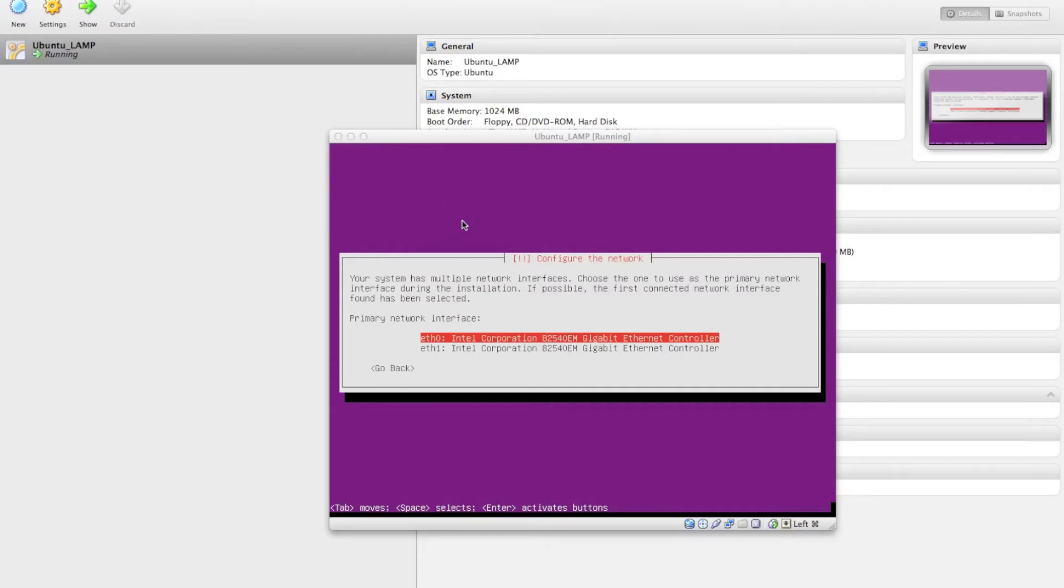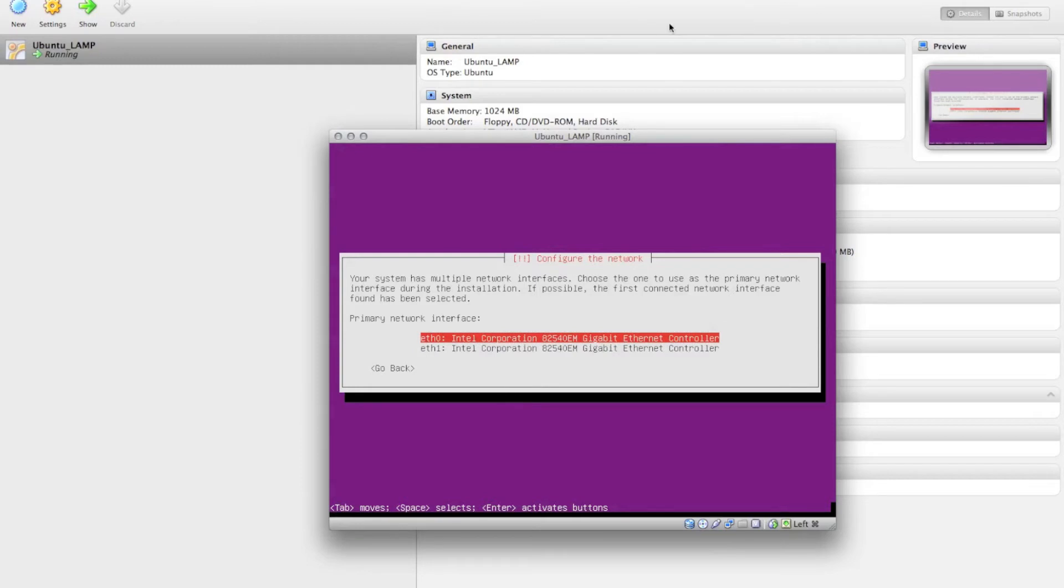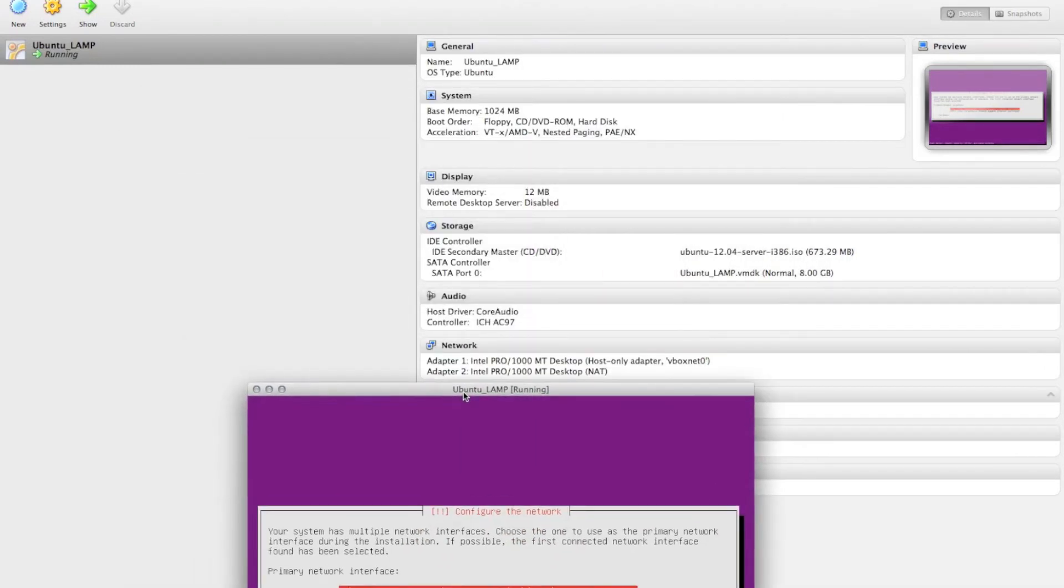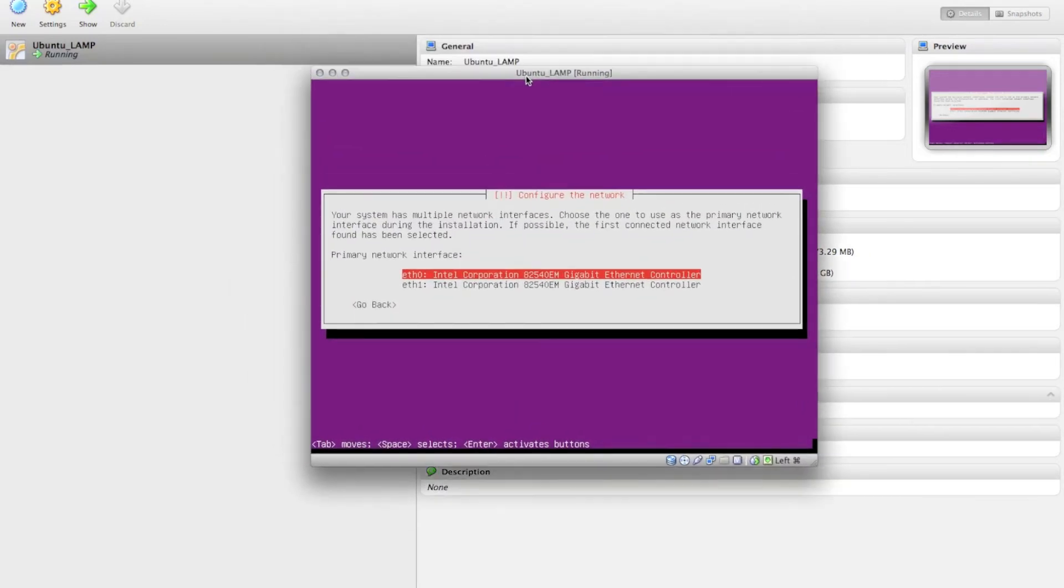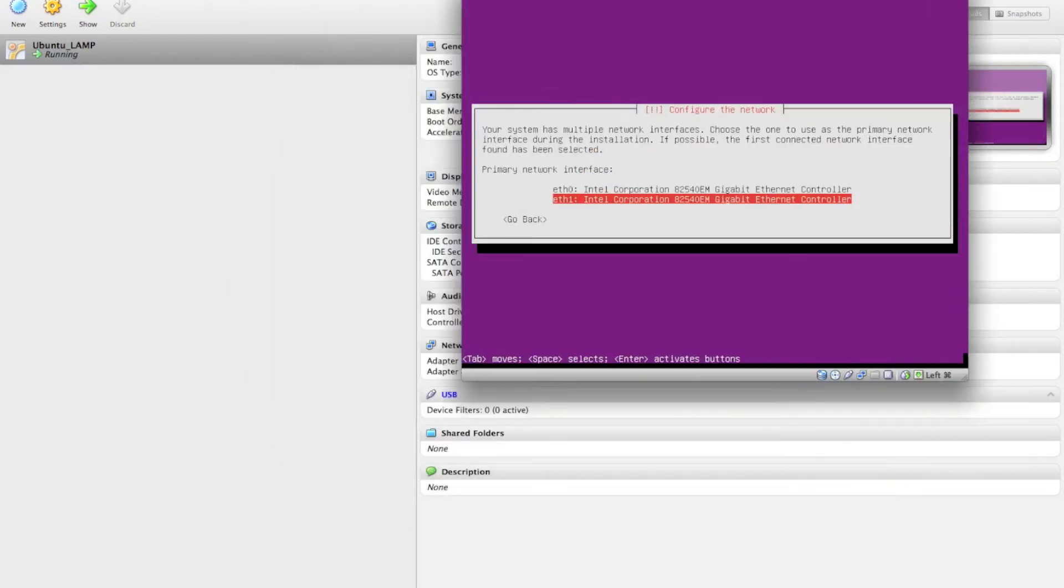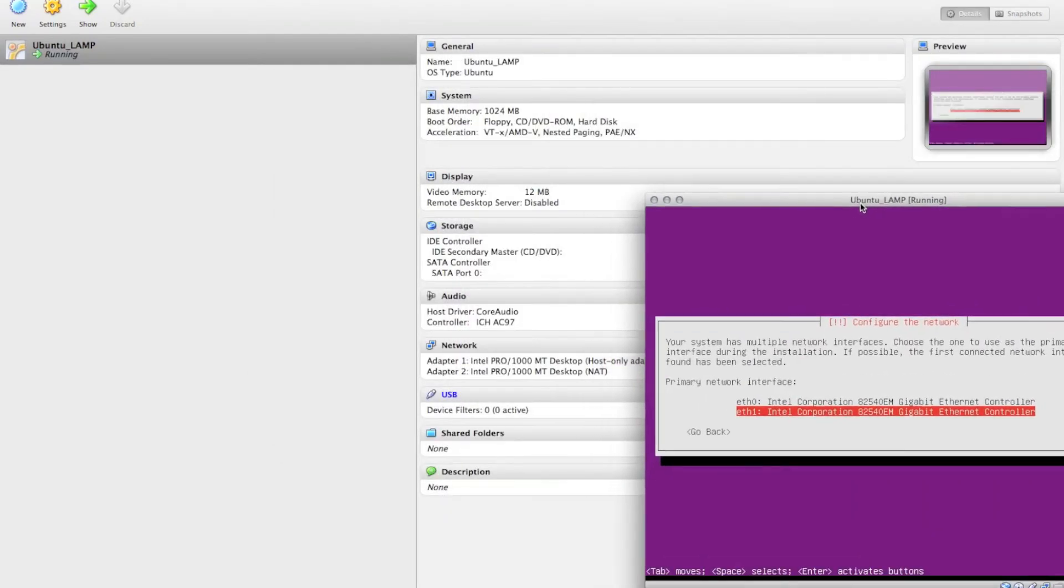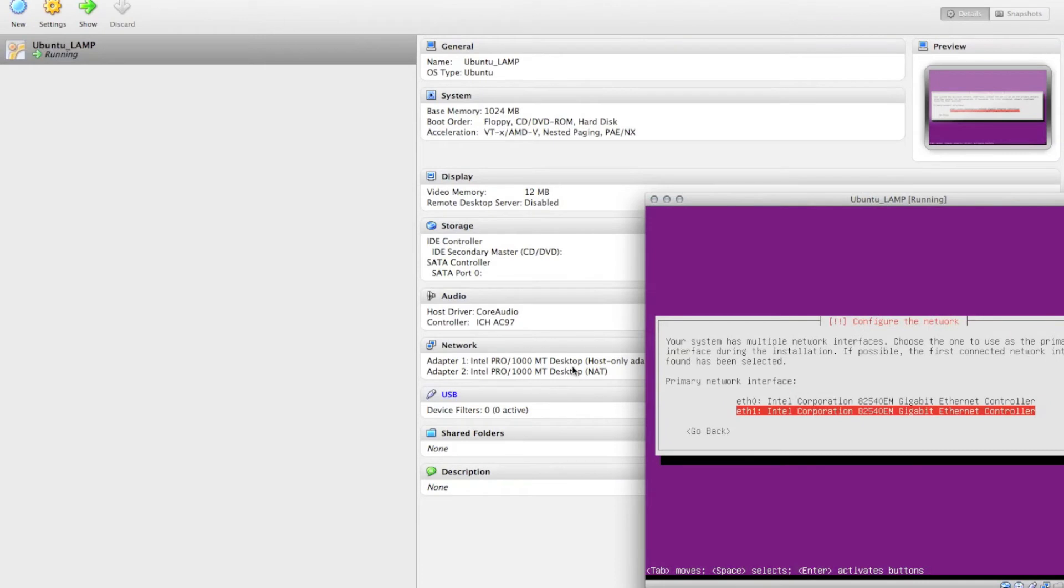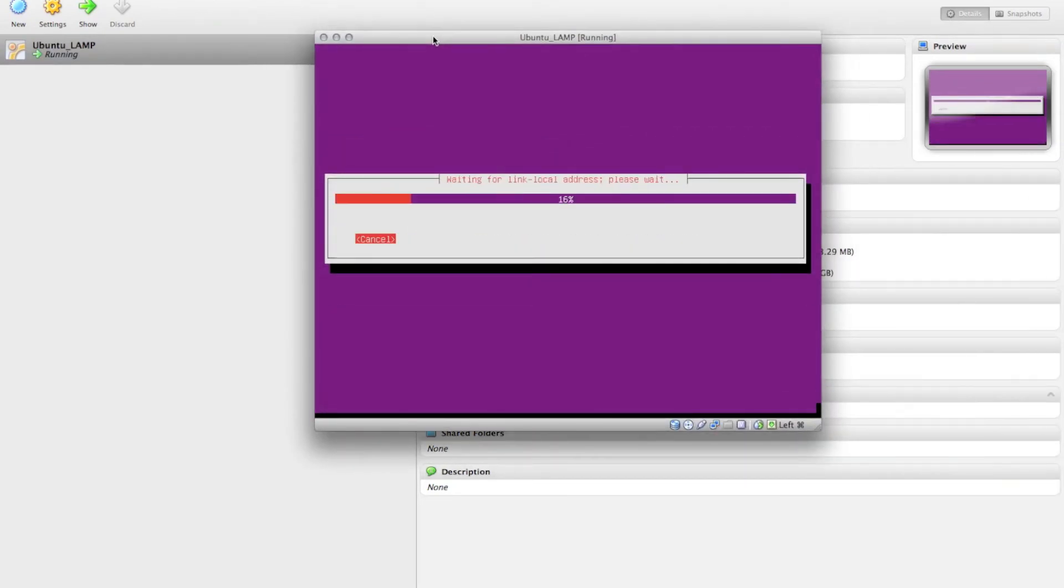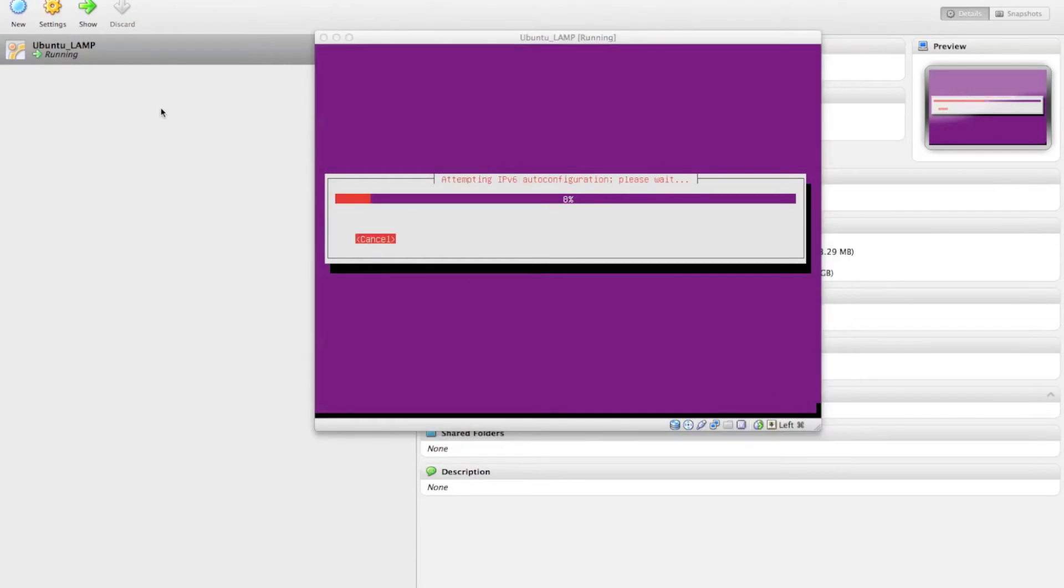Okay, it's asked us what our primary network interface is going to be. So we are going to choose the interface that is accessible to the Internet, which is our ETH1, which was via NAT, as you can see here. And I'm going to pause this again.